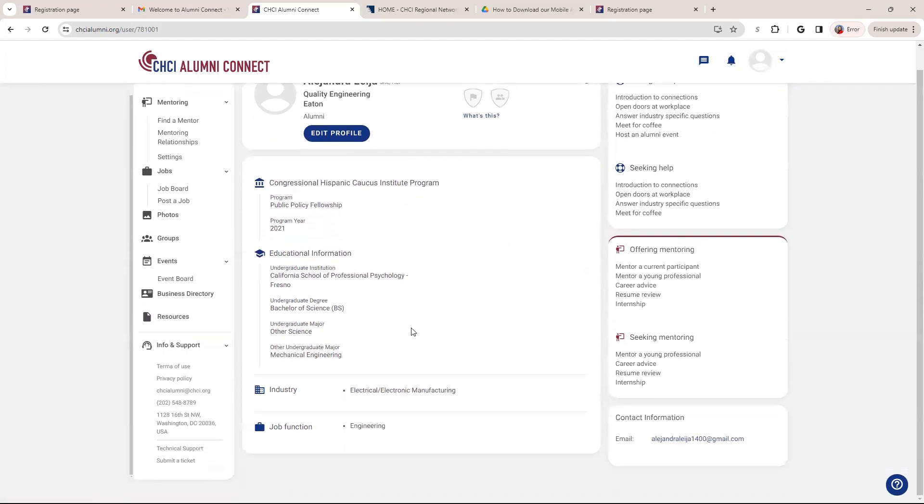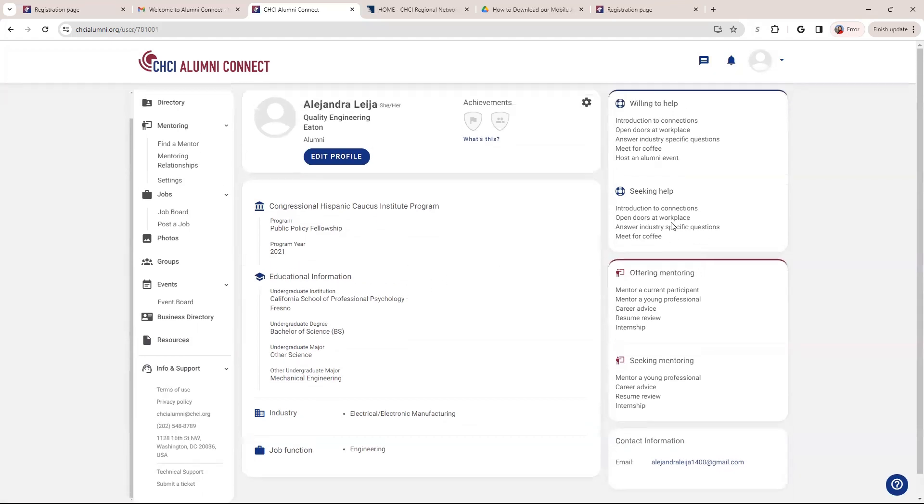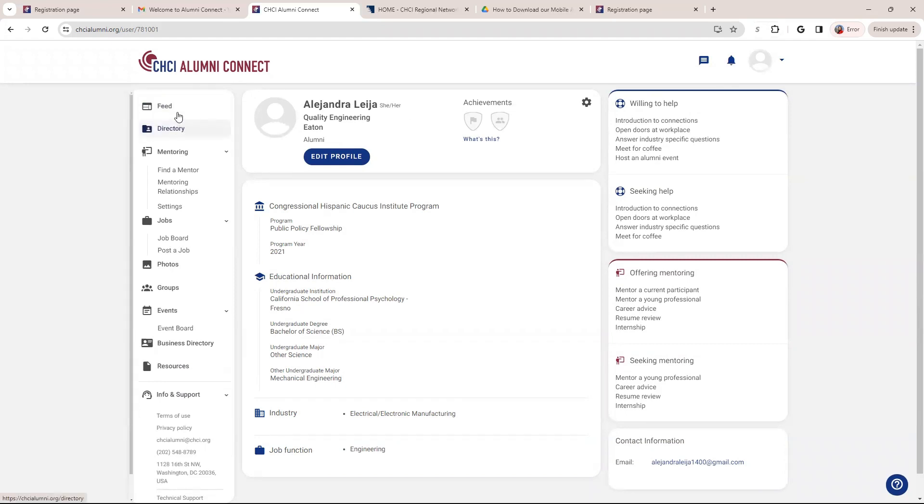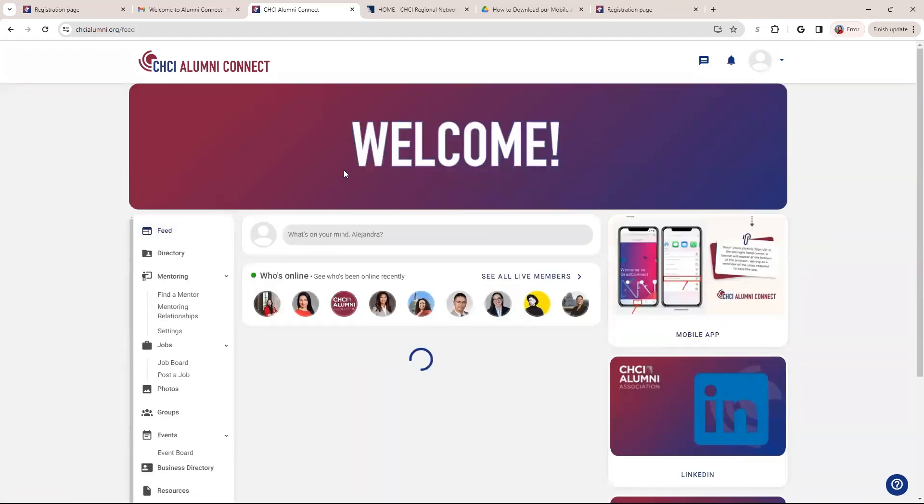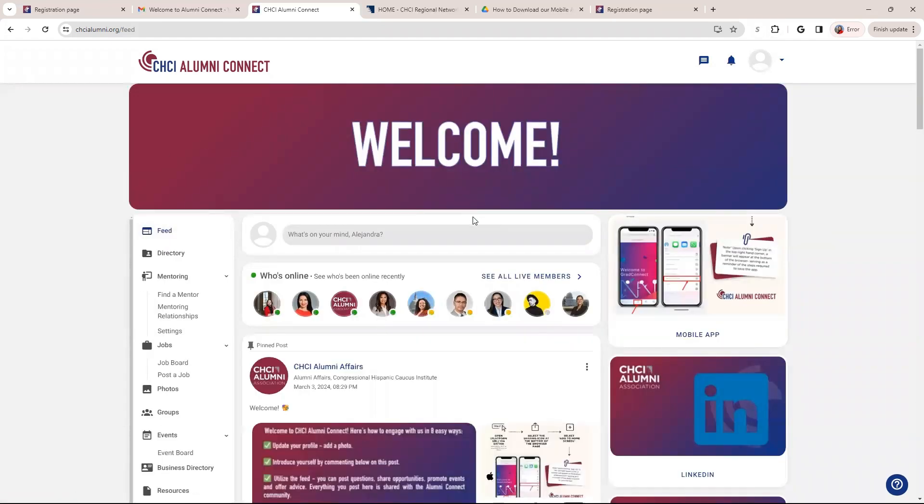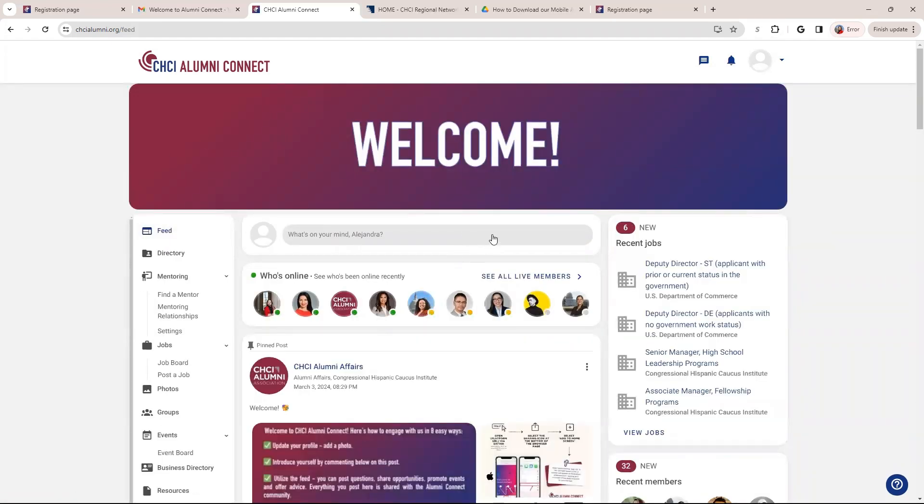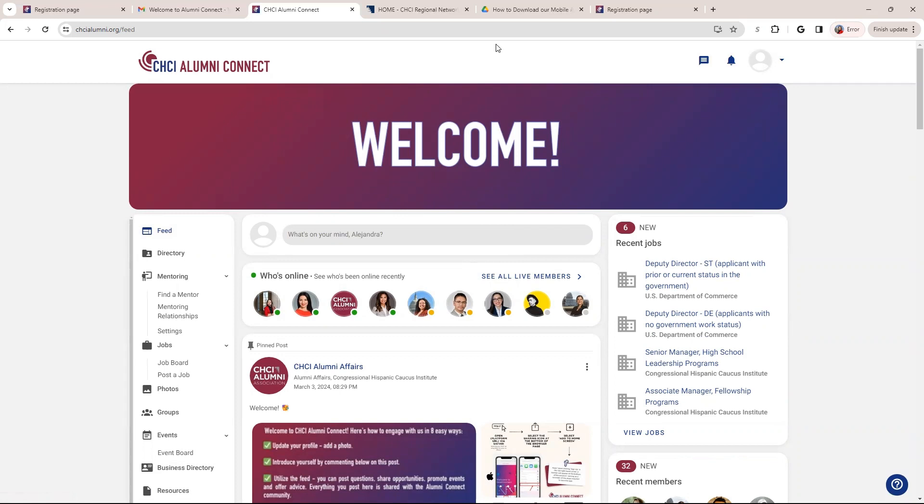So that concludes this platform and I encourage you to stay active, be engaged with others. This is a tool to help create a community between our alumni, stay connected, post programs. So I hope you enjoy and please share any feedback or questions. We are super excited to finally launch this. Thank you.